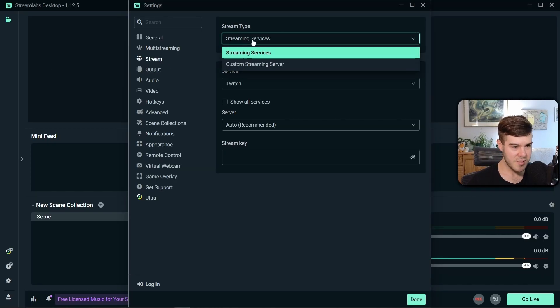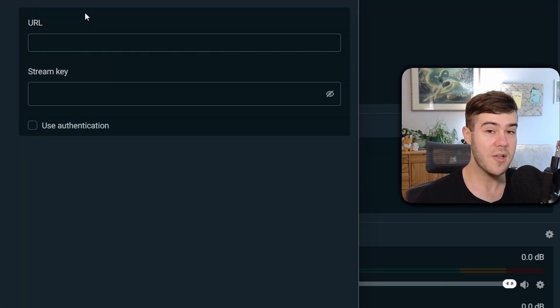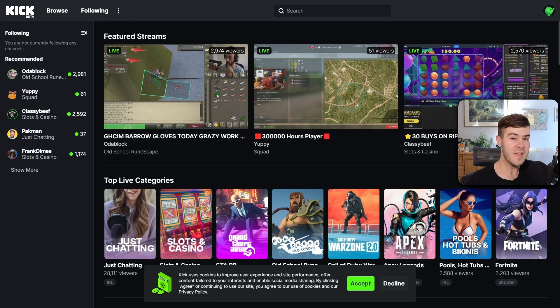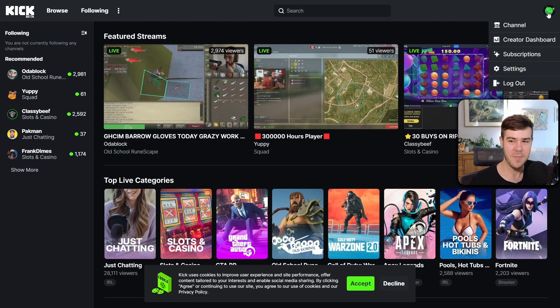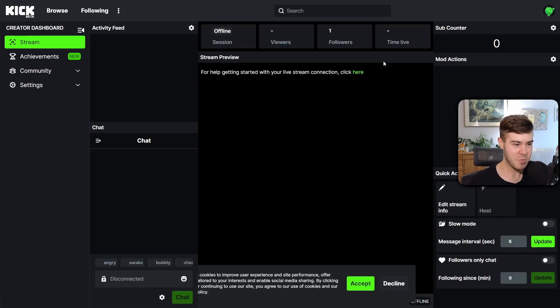We're gonna go to Stream Type Streaming Services. We're gonna click on Custom Streaming Server. And now we gotta go to our Kick page. I made a brand new dummy account just for you guys. So we're gonna go to our Kick page by going to the top right corner, click on Creator Dashboard.